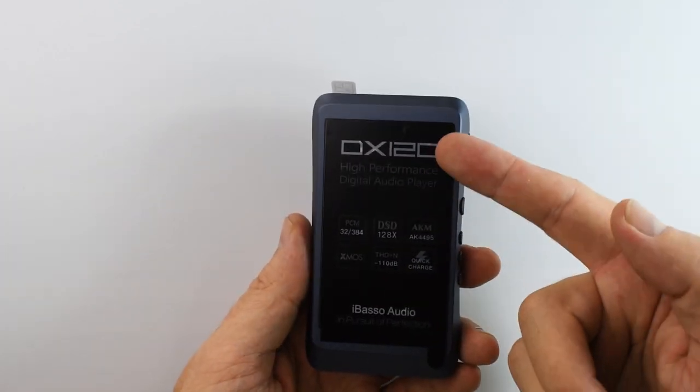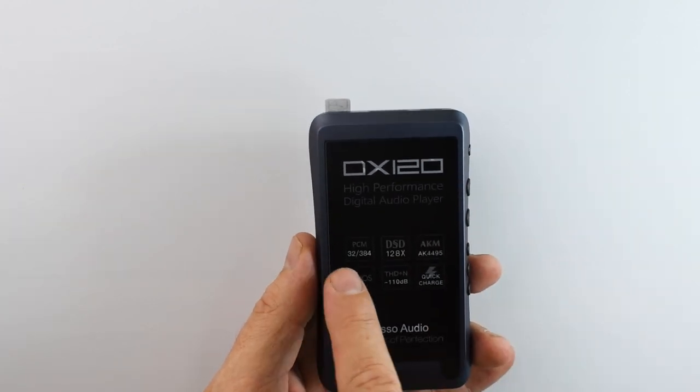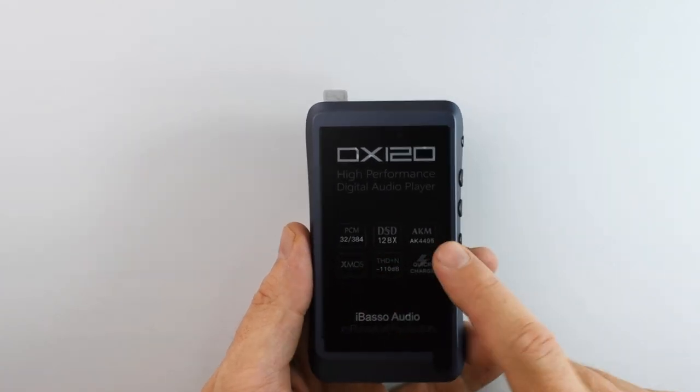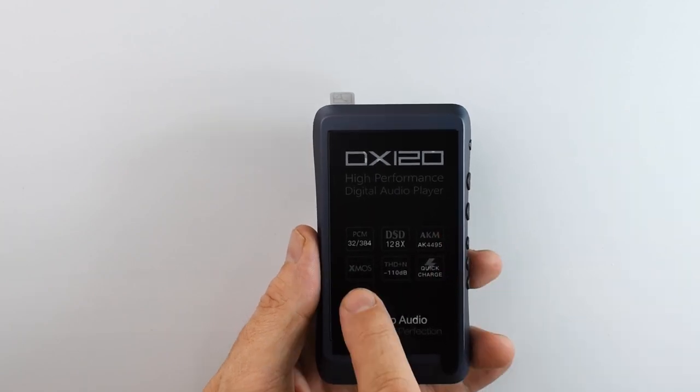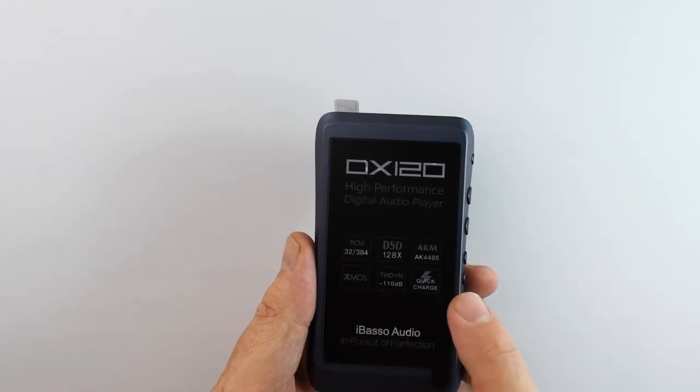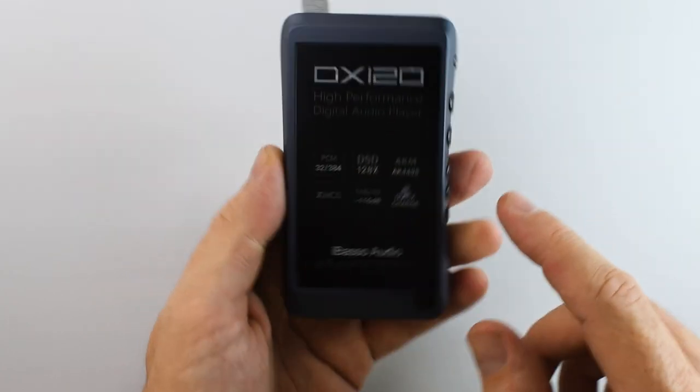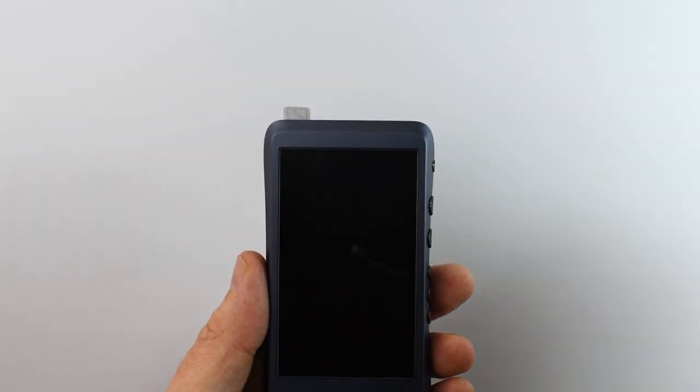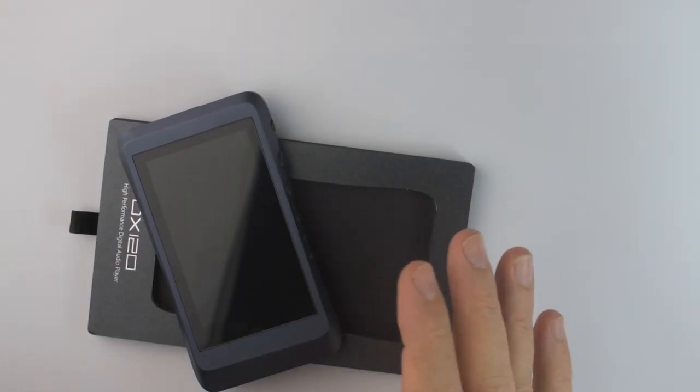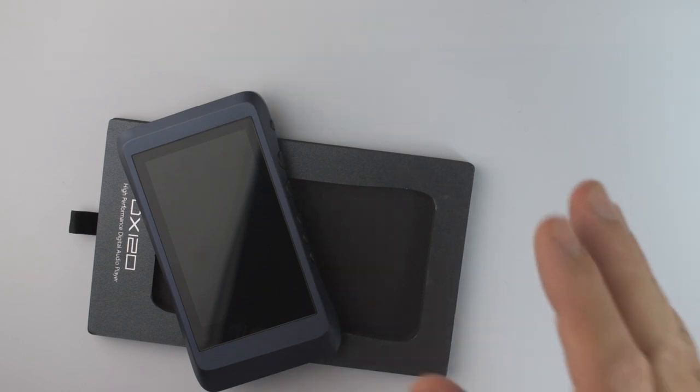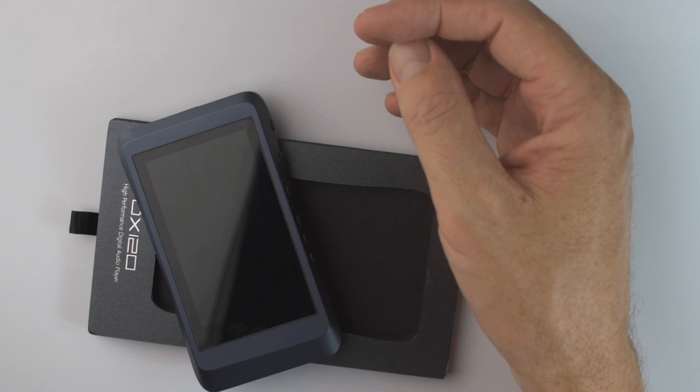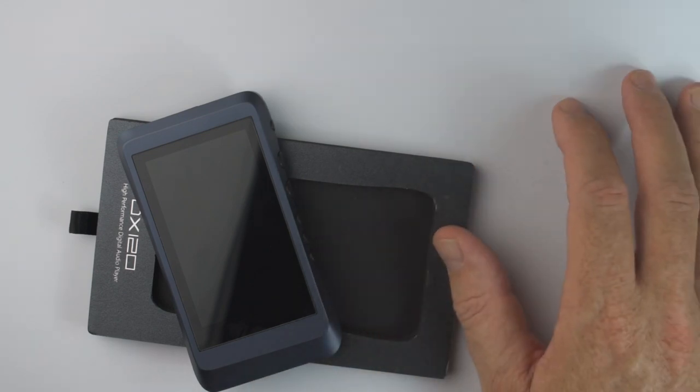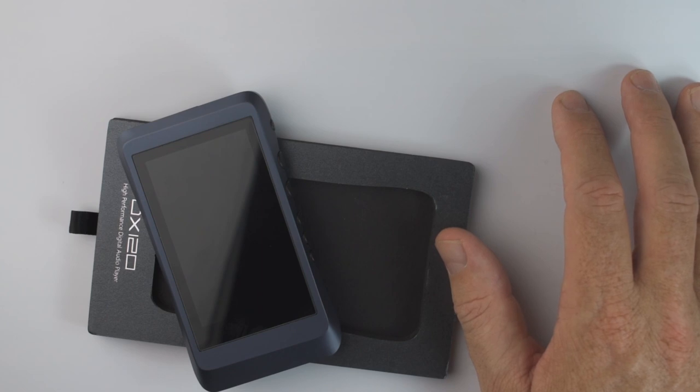So let's see, DX120 high performance digital audio player. Supports PCM 32/384, DSD128. It's got an AK4495 DAC in it, XMOS USB support. Total harmonic distortion is negative 110 dB and it supports quick charge via the USB-C, which is awesome. So hopefully it'll charge quick. Let's take this off now and have a look at the display. Beautiful. Now this DAP has an AK4495 DAC chip in it, which is a previous flagship chip from AK. It has an output power up to 400 milliwatts with a 32 ohm load. This DAP runs on iBasso's own Mango OS, which is based on Linux.